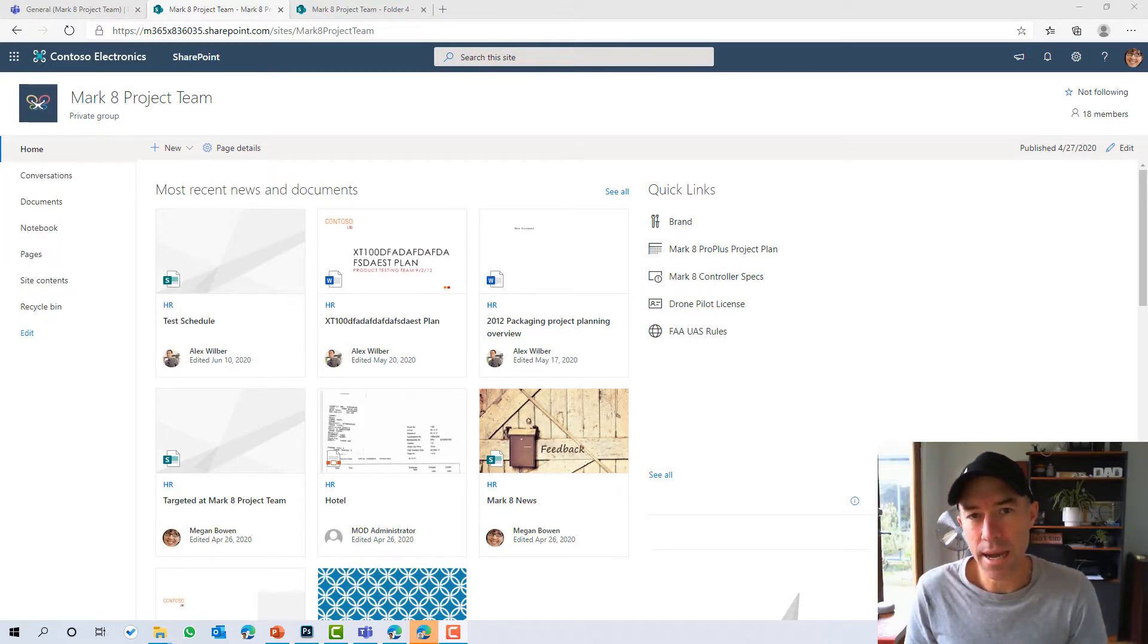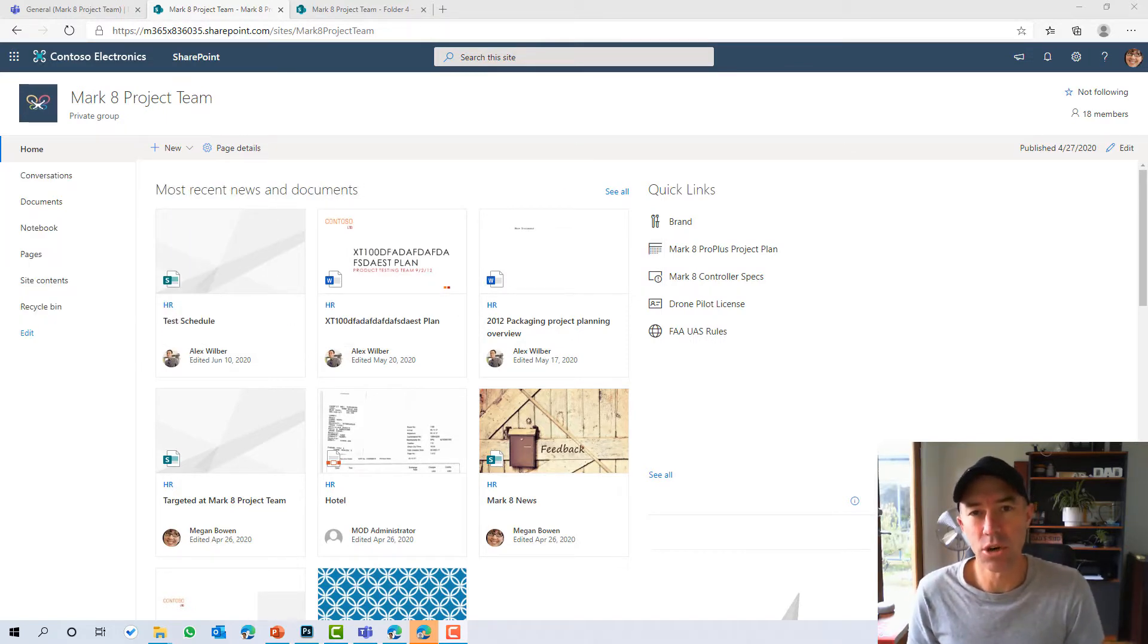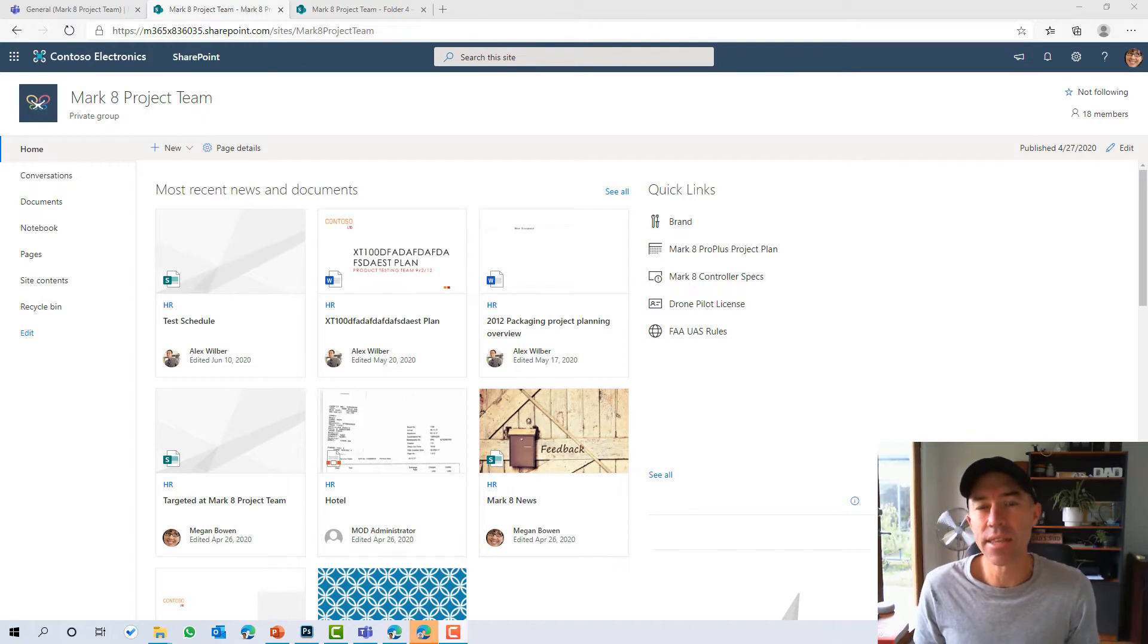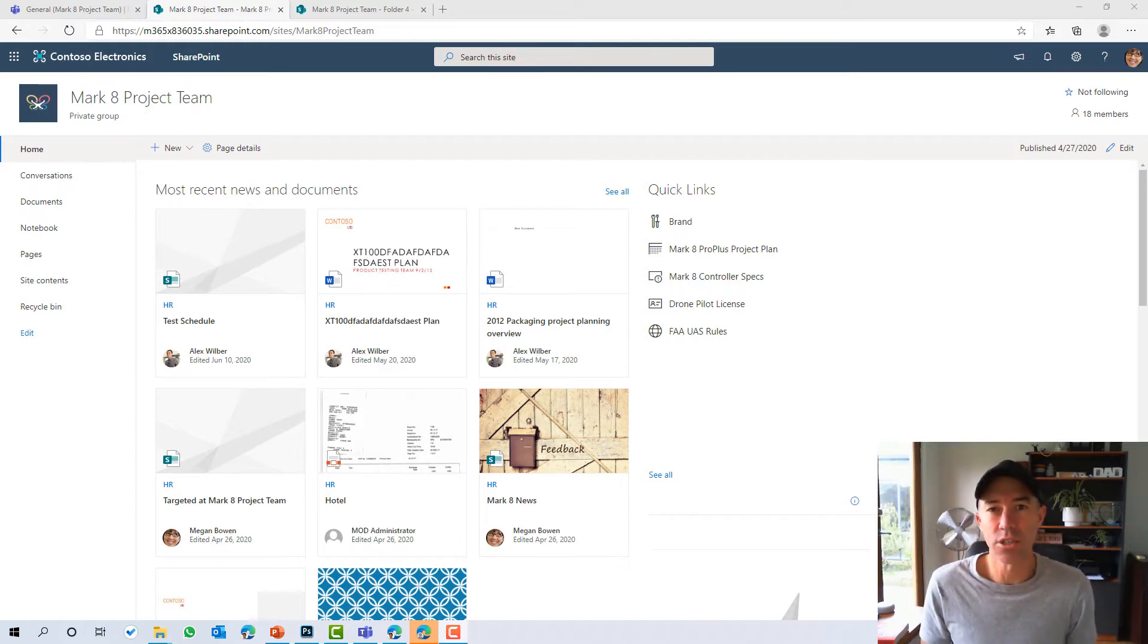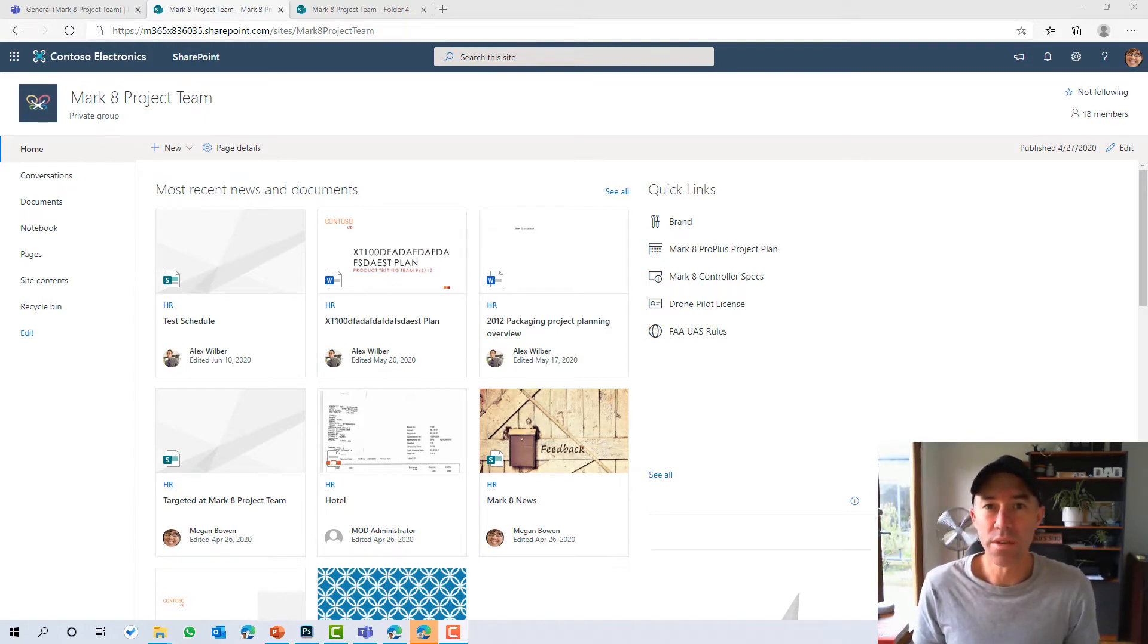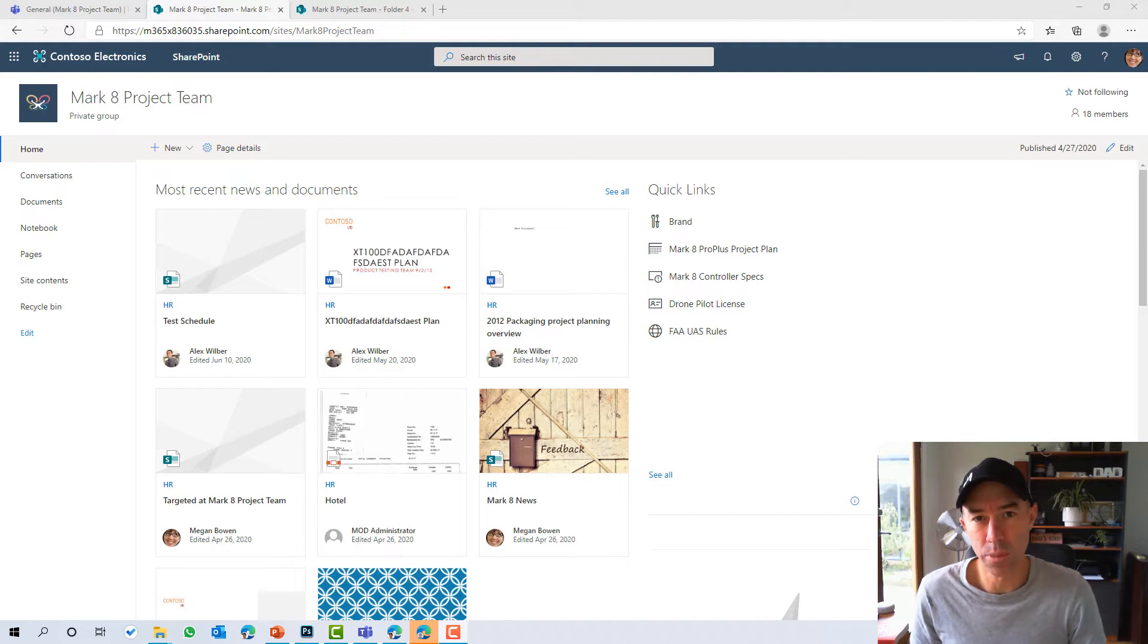We all know that one of the really great features of SharePoint is having the ability to share content, documents, folders with external people or guests.